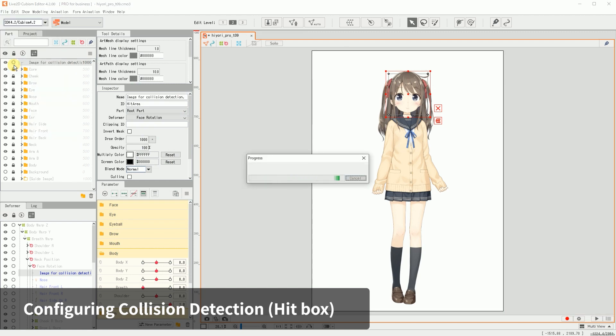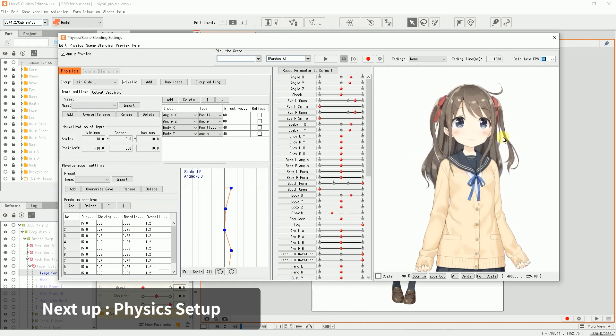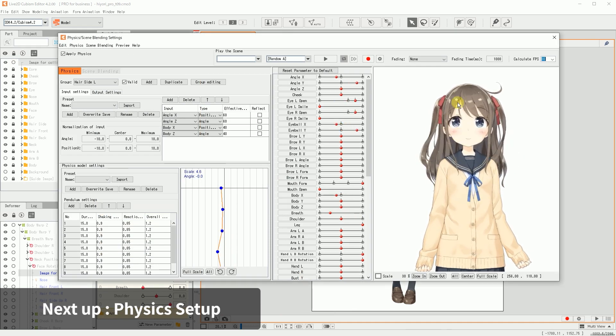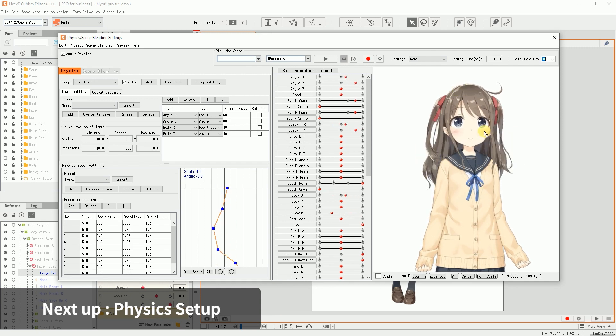In the next episode, we will set up the physics configuration so that the hair and cloth objects can sway in accordance with the movement of the character.